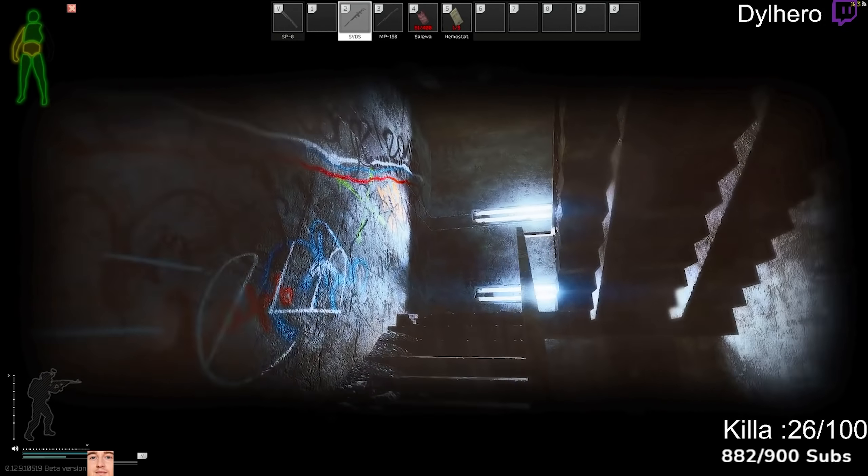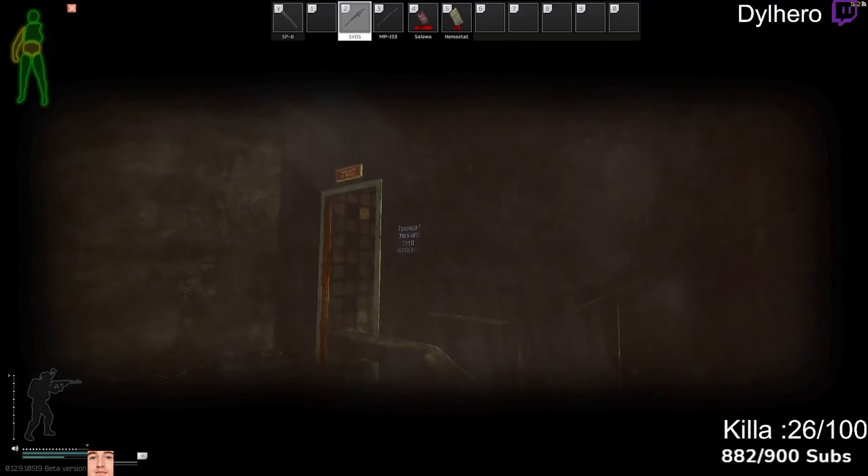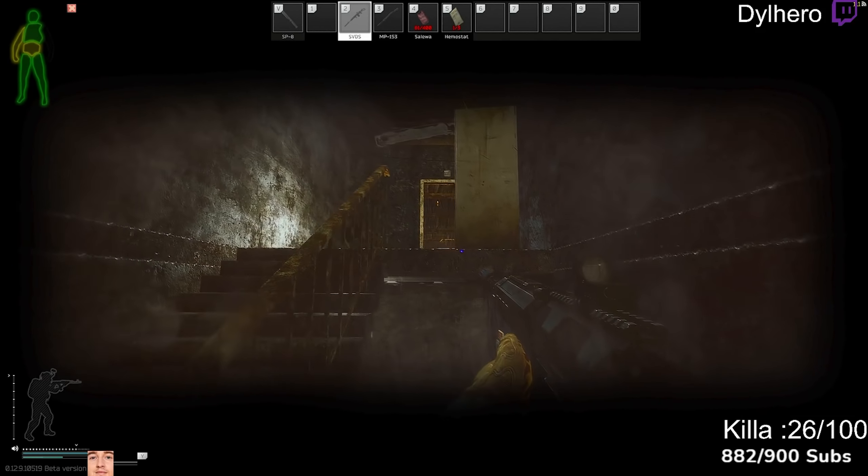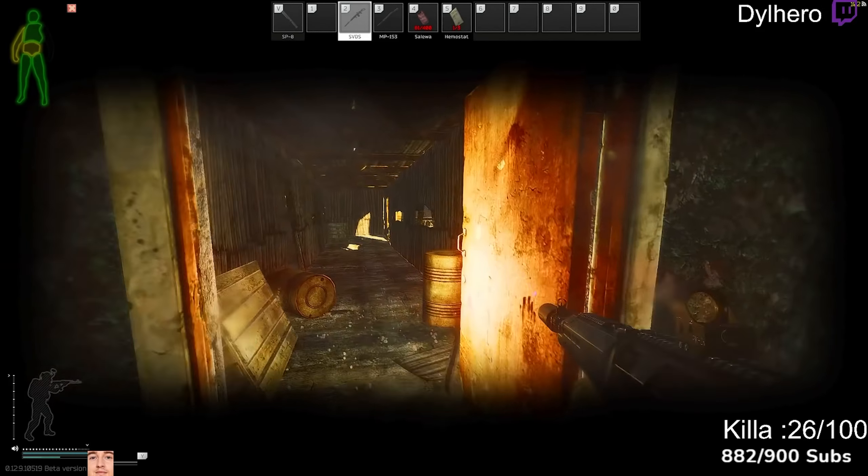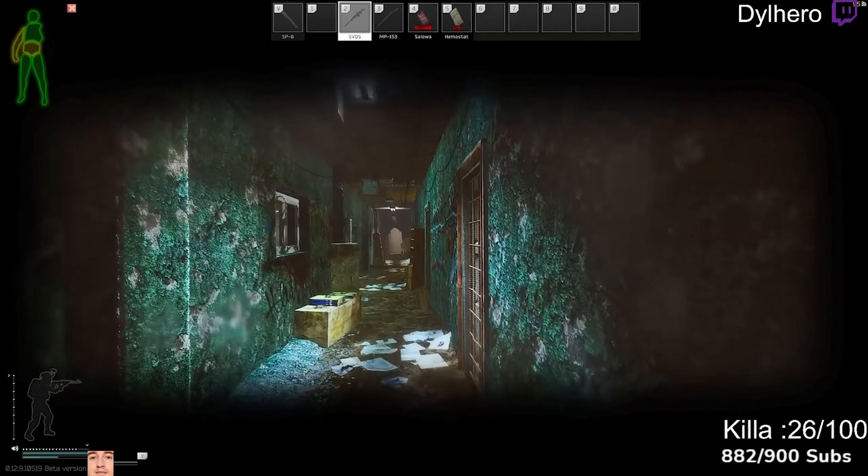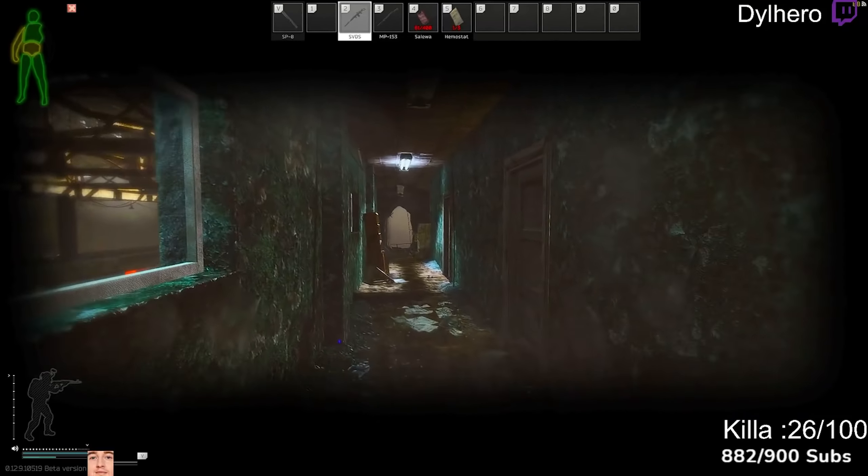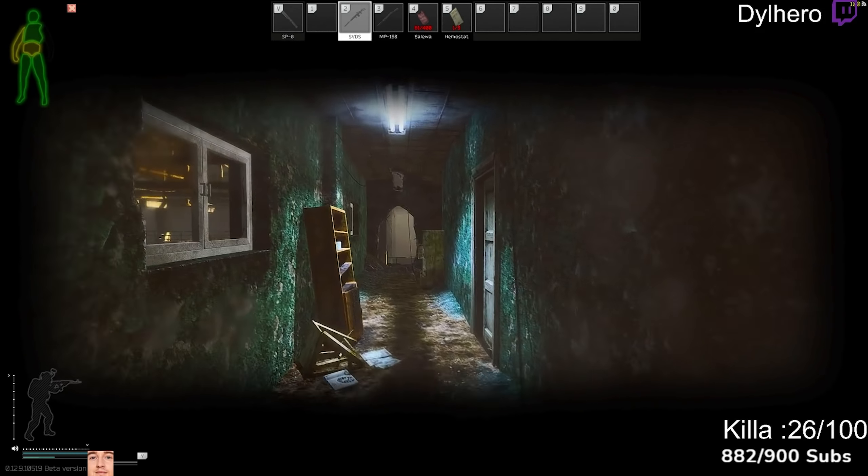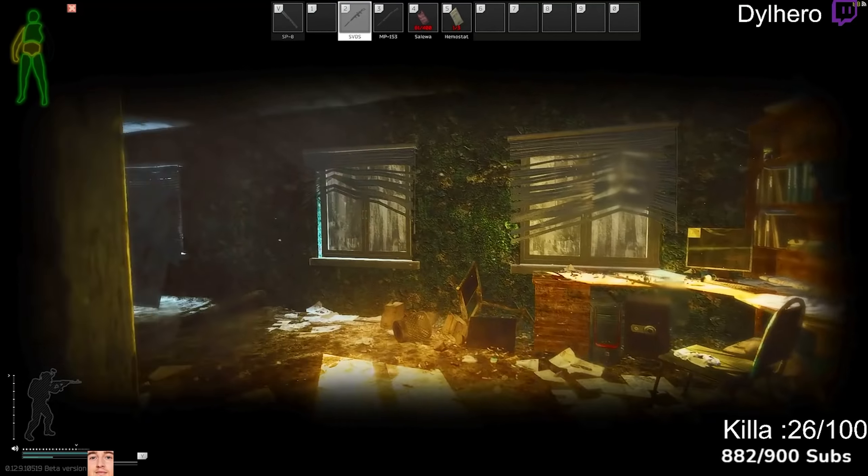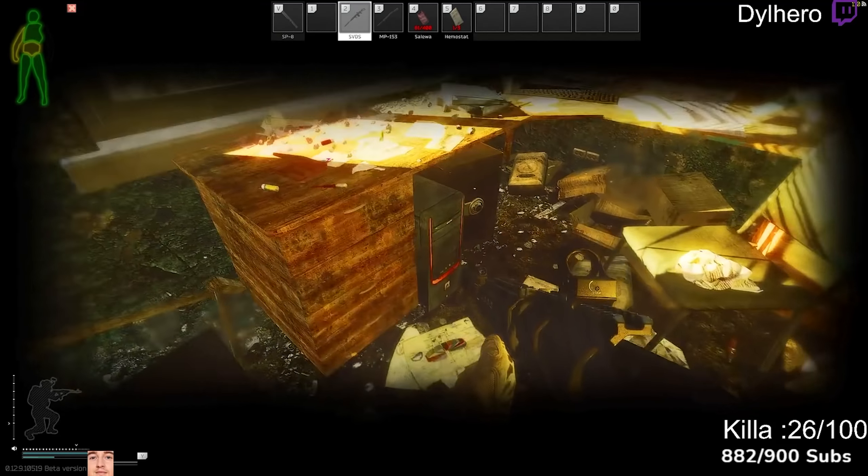This game pisses you off? Why? I mean, I get it. It pisses us all off. We've all been pissed by Escape from Tarkov at one point. But also, we all love this goddamn game.